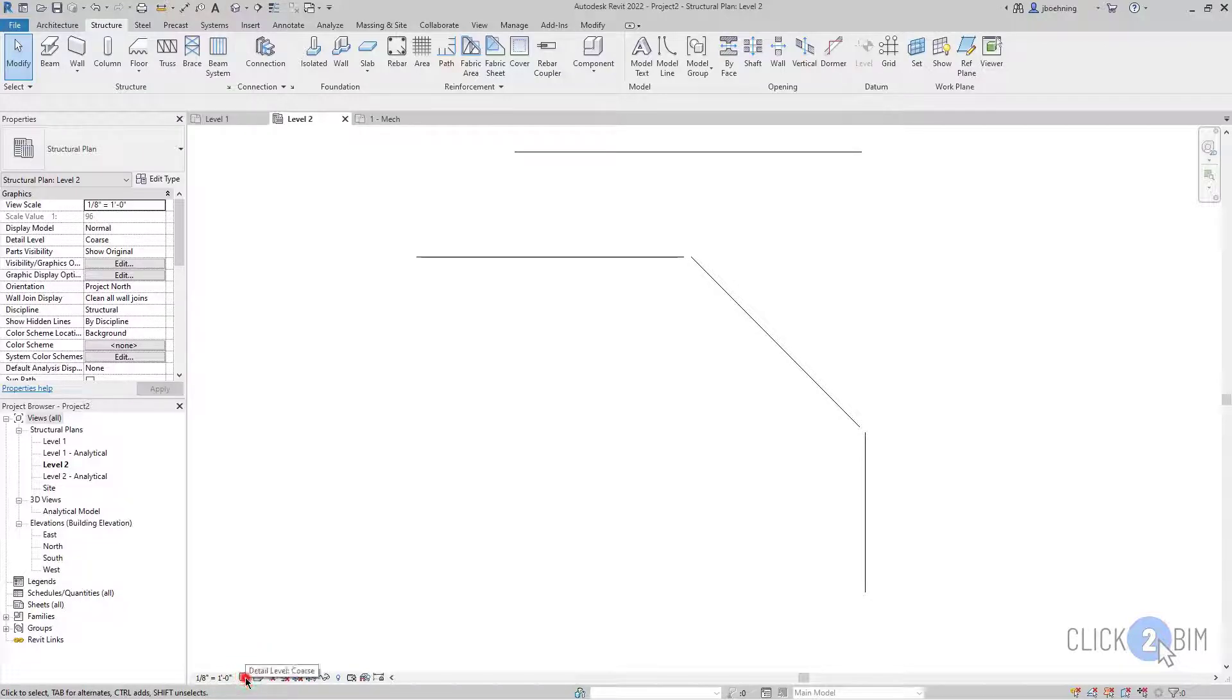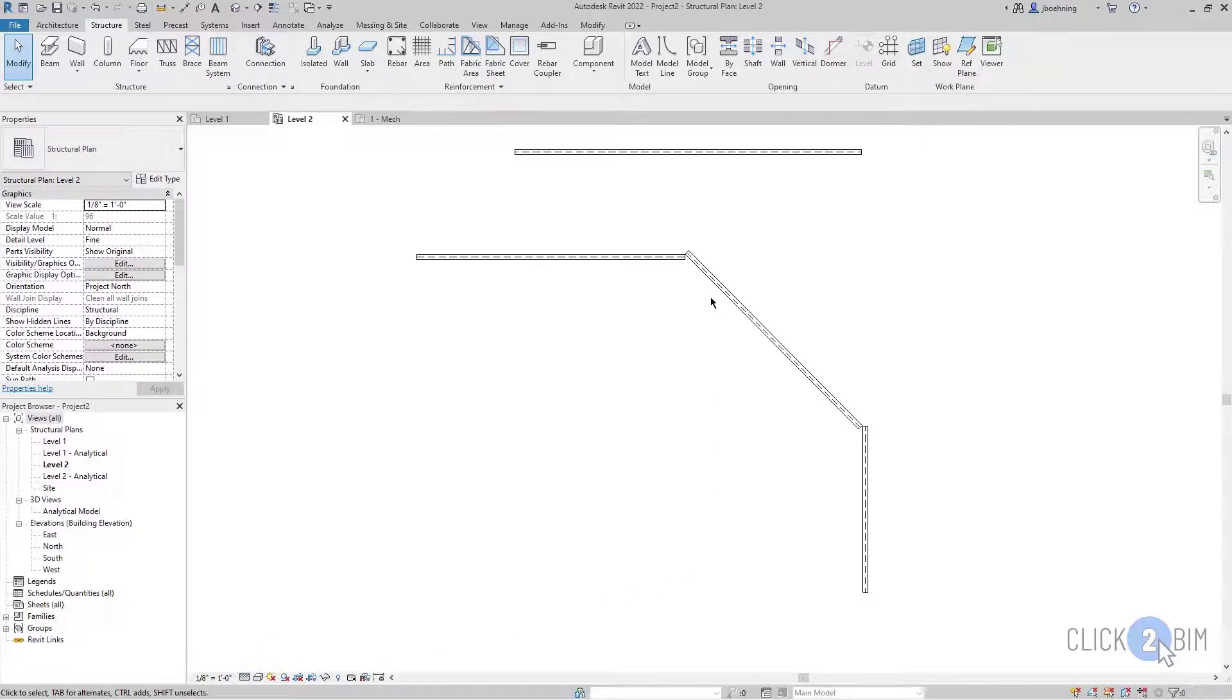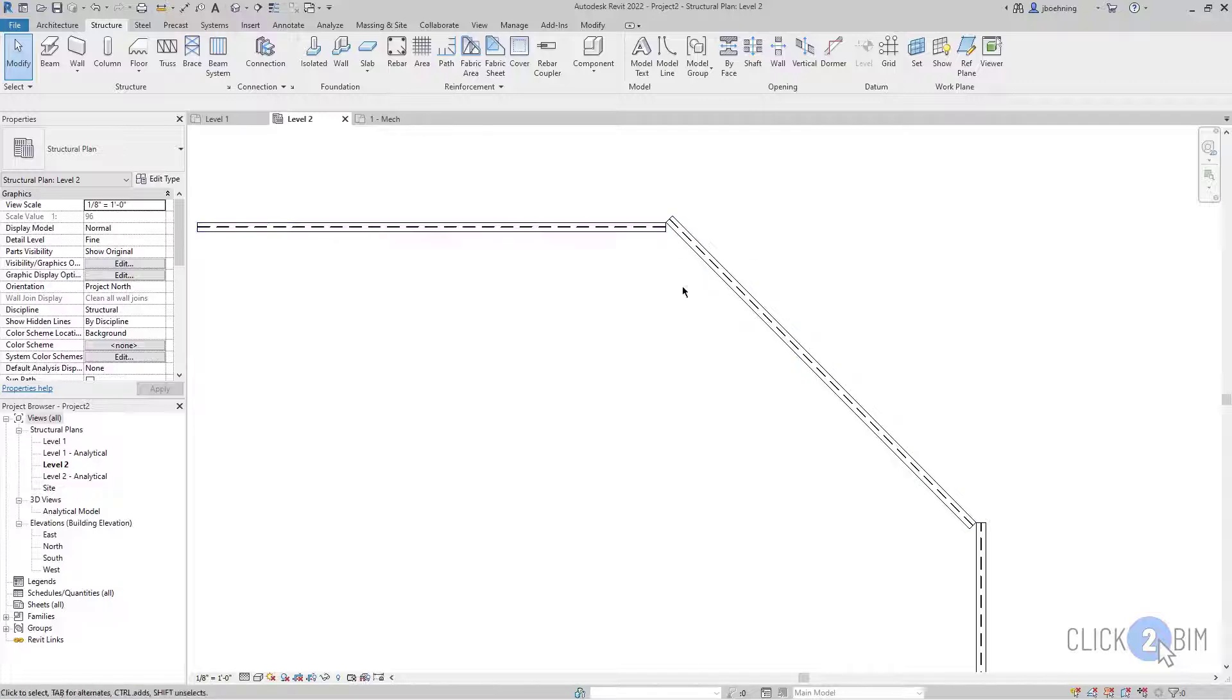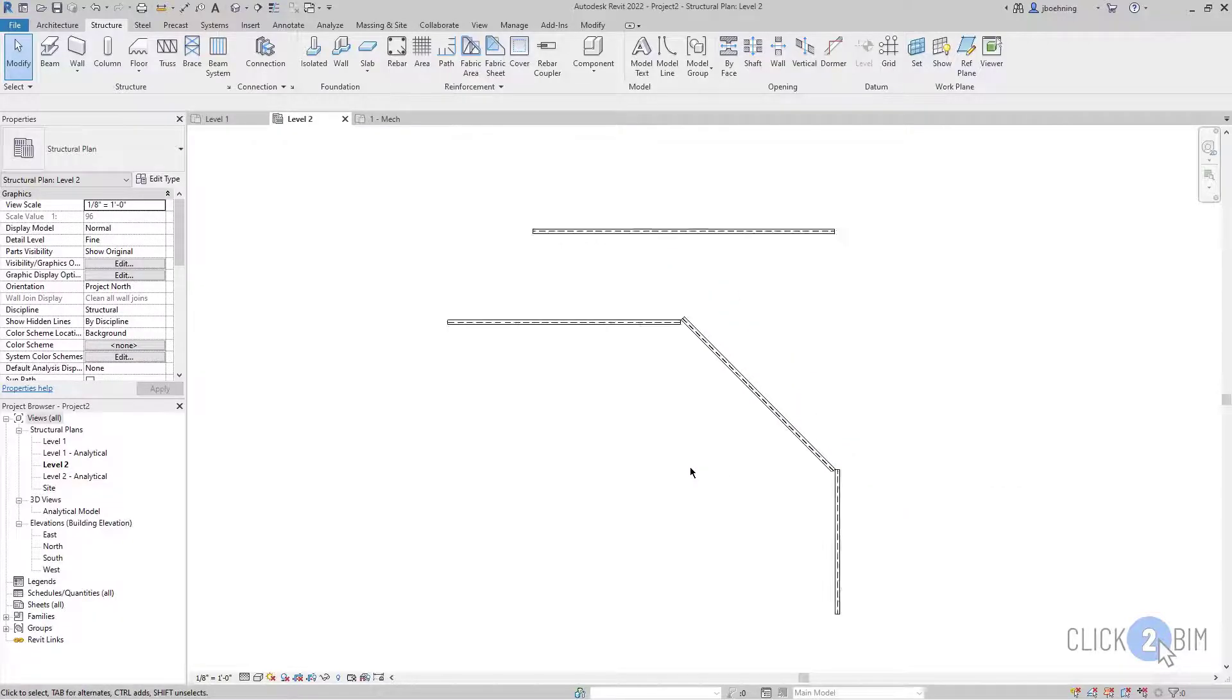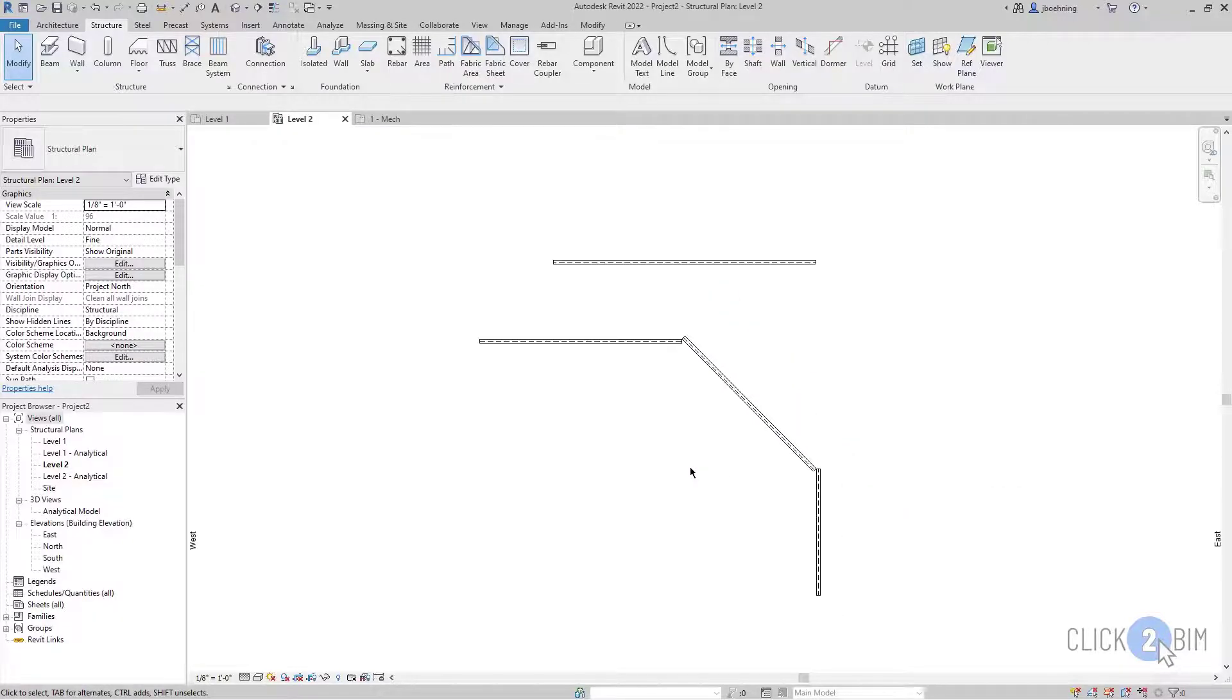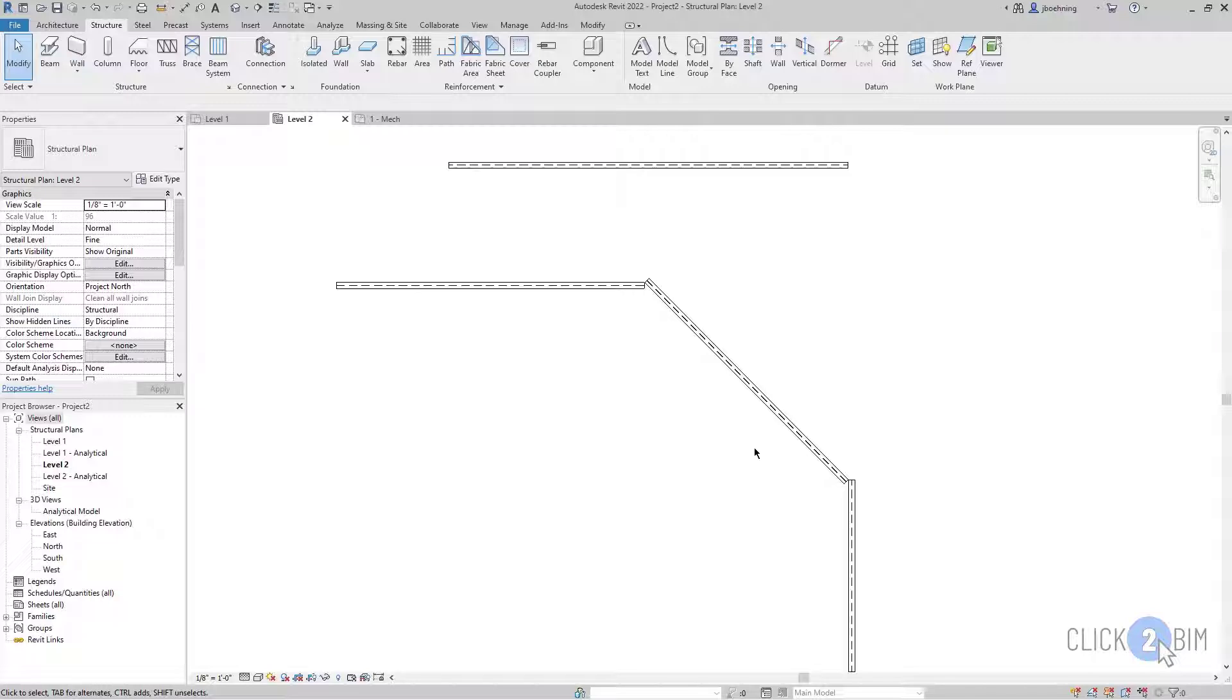I'm going to switch to the fine level of detail. And now you can see what we have here. Just by creating a chain of beams here, you can see the outcome. And so that may or may not be what you want to create. And so just be aware of when you're using chain and how that works.